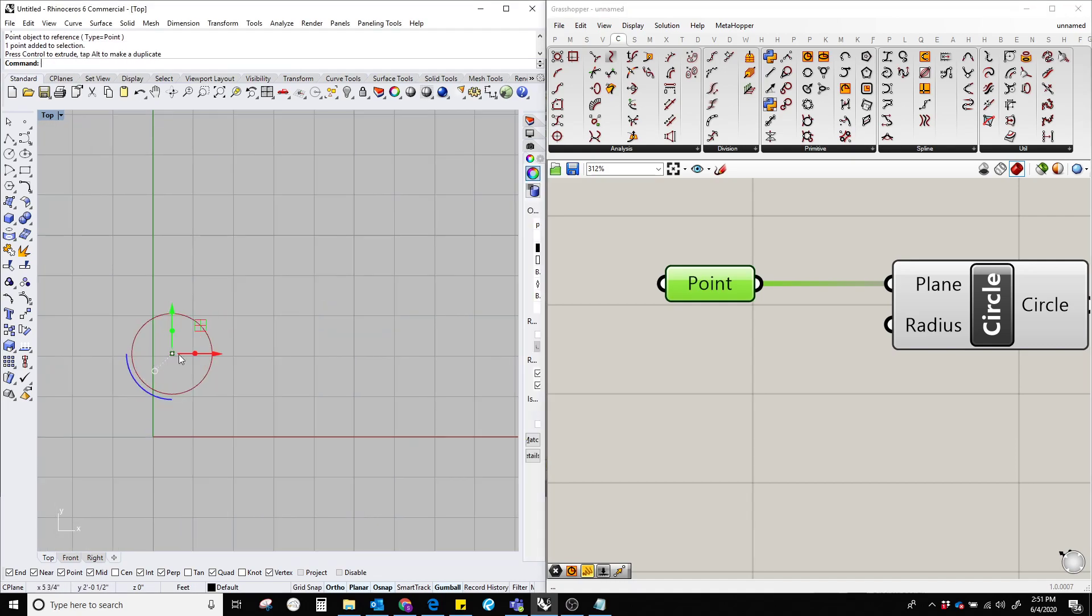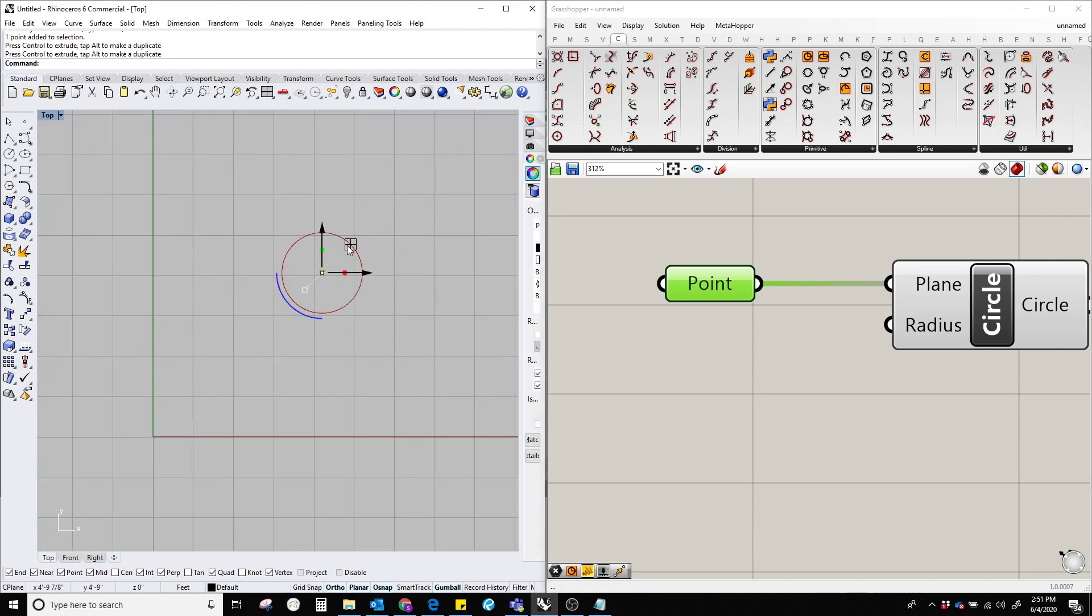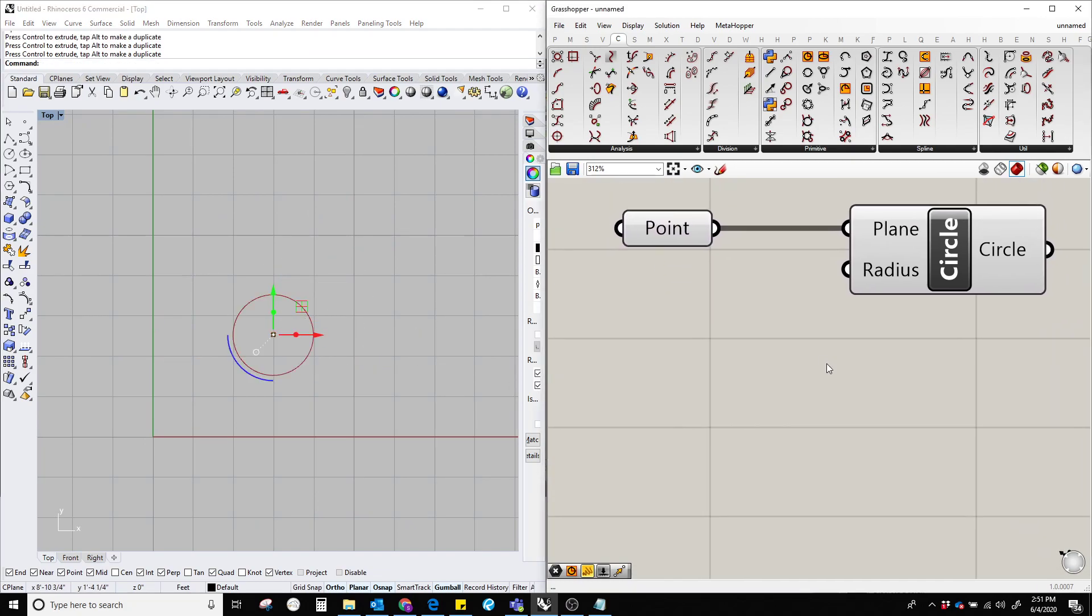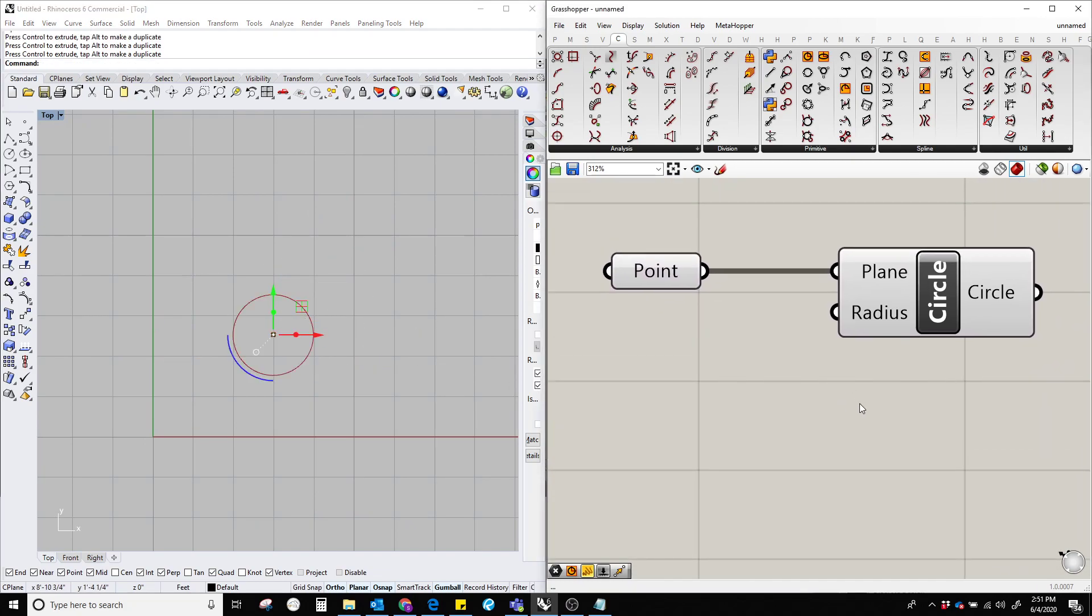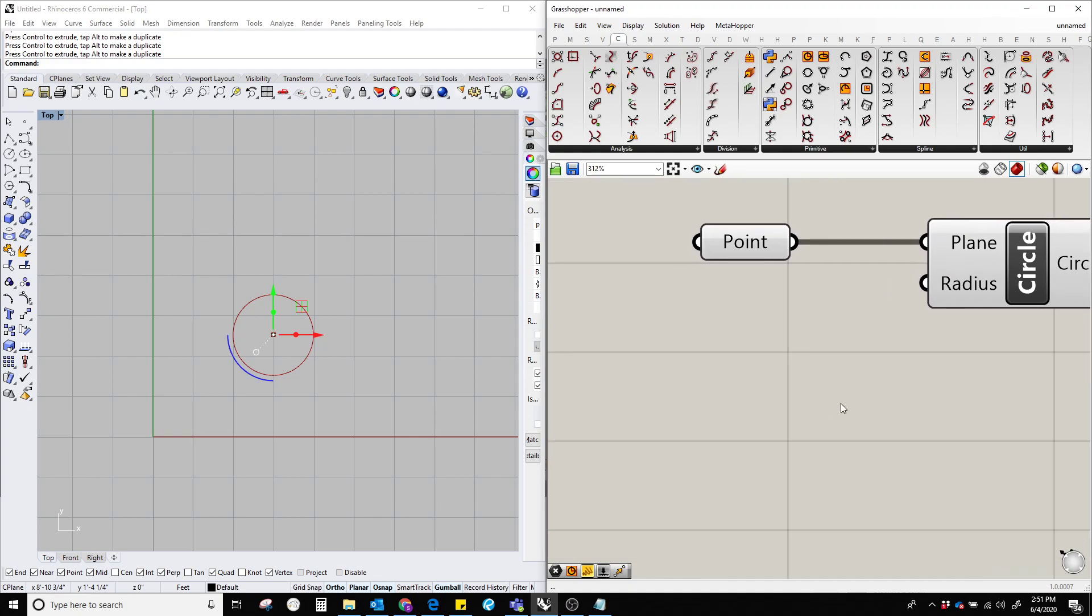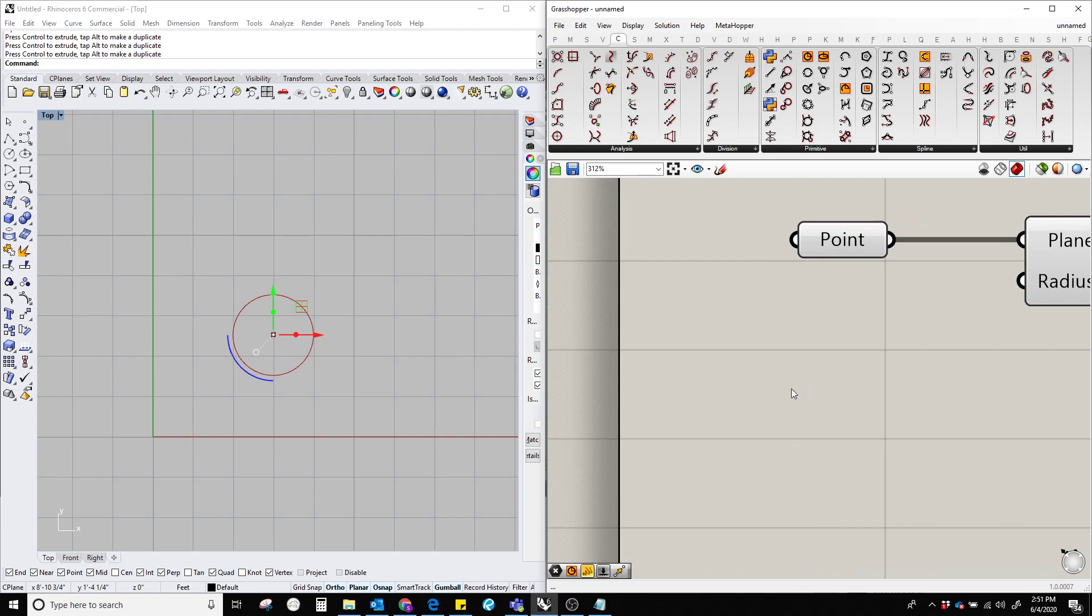The second parameter is a number for the radius, which could be an integer or a float. Here I'm going to provide an integer value by double-clicking.